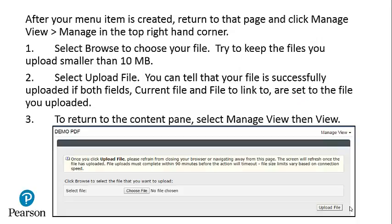After your menu item is created, return to that page and click Manage View, Manage in the top right-hand corner. Select Browse to choose your file. Try to keep the files you upload smaller than 10 megabytes and preferably closer to 2. Select Upload File. You can tell that your file is successfully uploaded if both fields, Current File and File to Link to, are set to the file you uploaded.